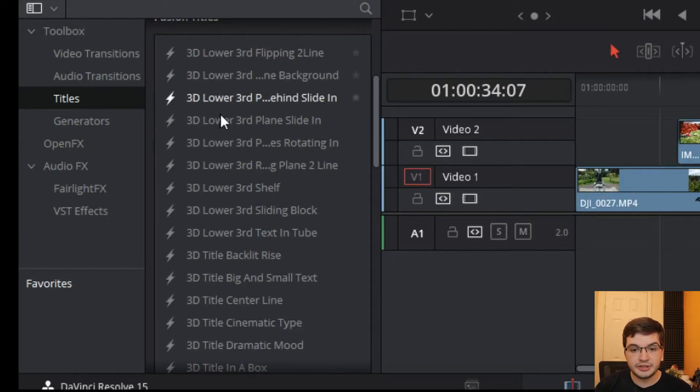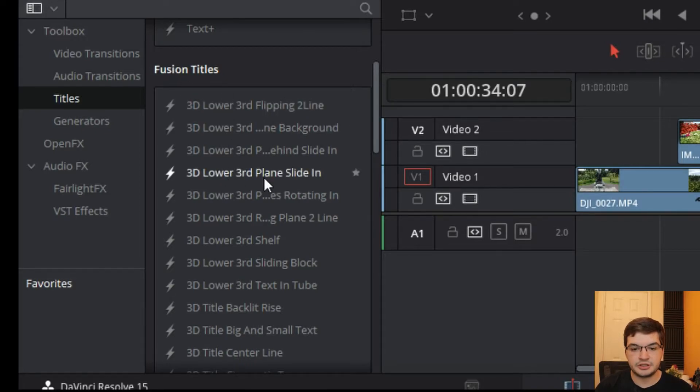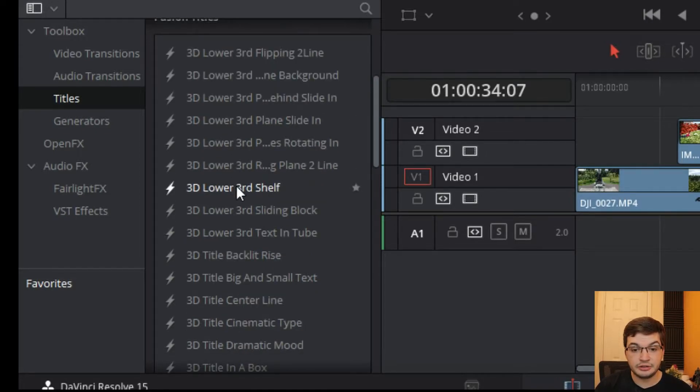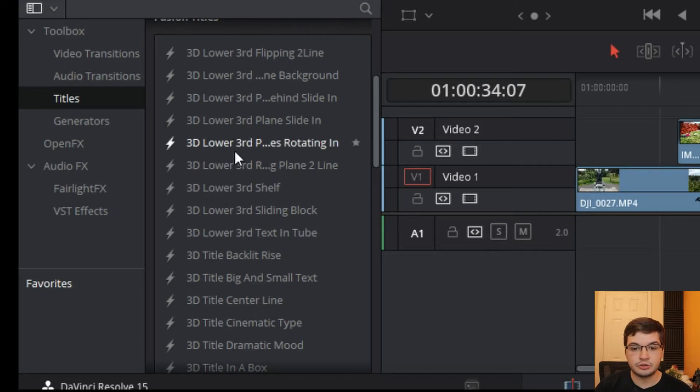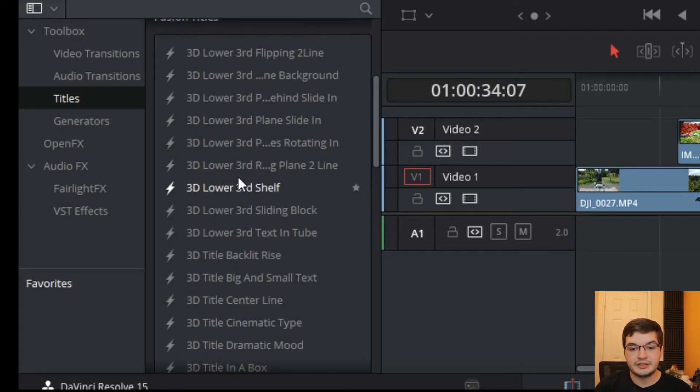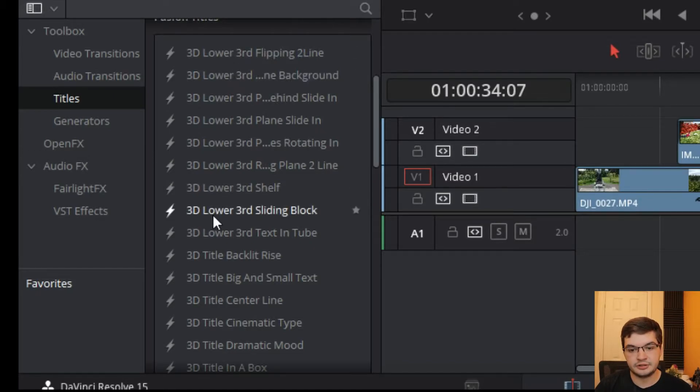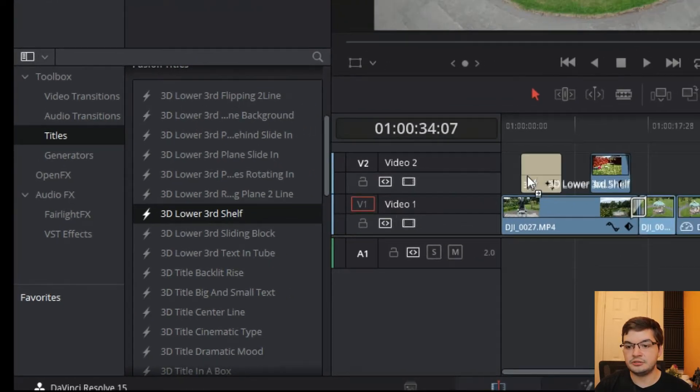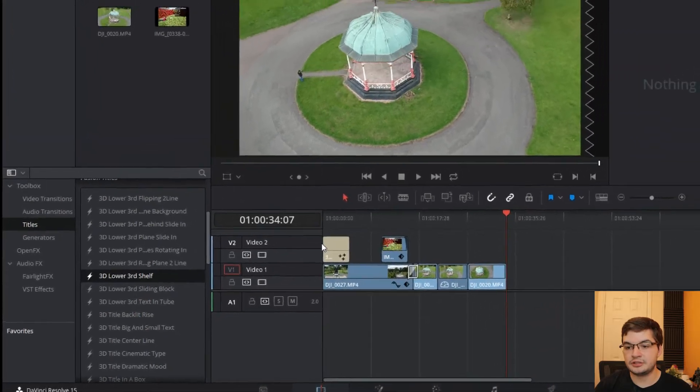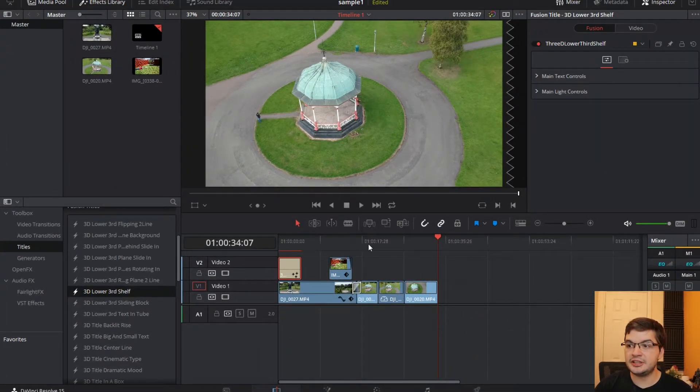But you get all these fusion titles which are really great if you want to have a nice lower third intro or something like this. And I don't know what these do, so I'm really gonna take a stab in the dark and go with lower third shelf. Let's see what that looks like. So you drop it in and again you tap on it.